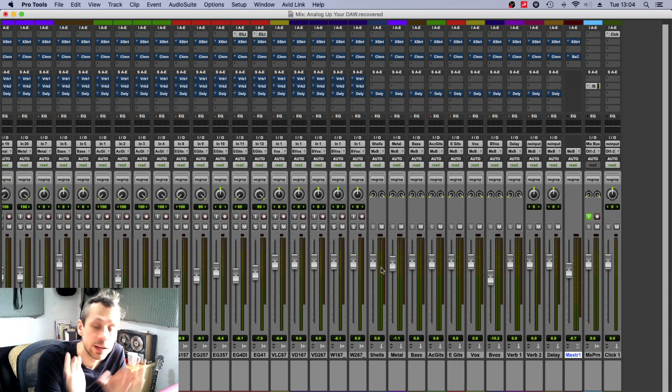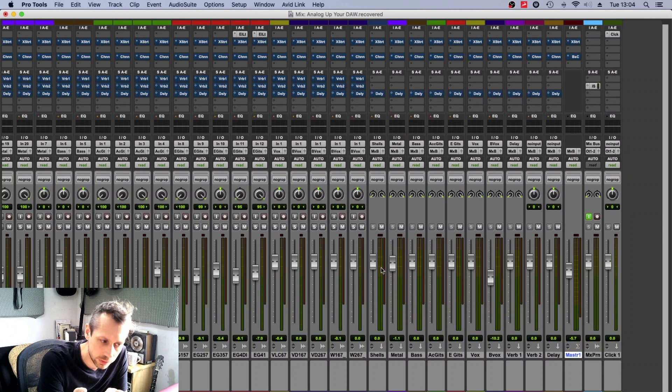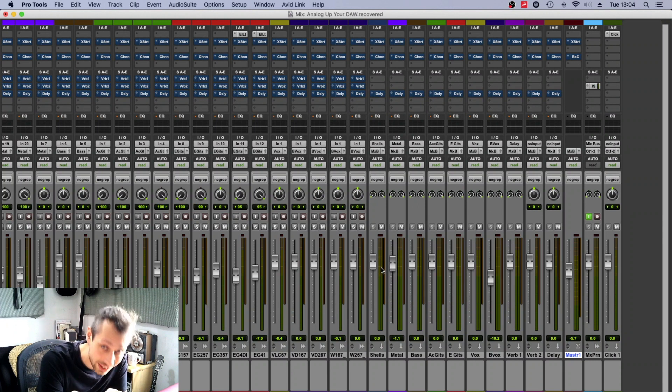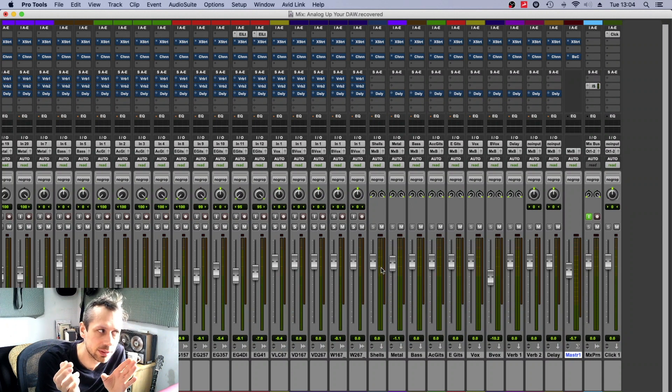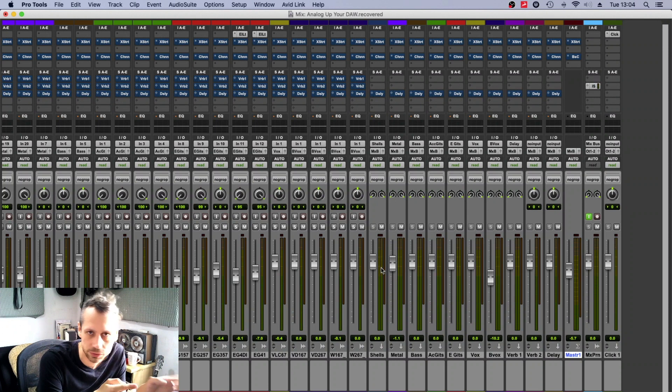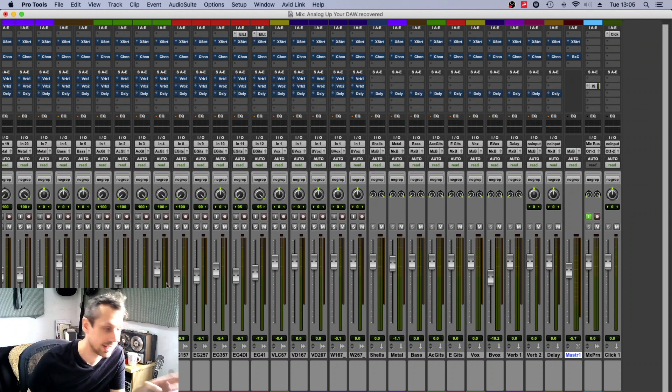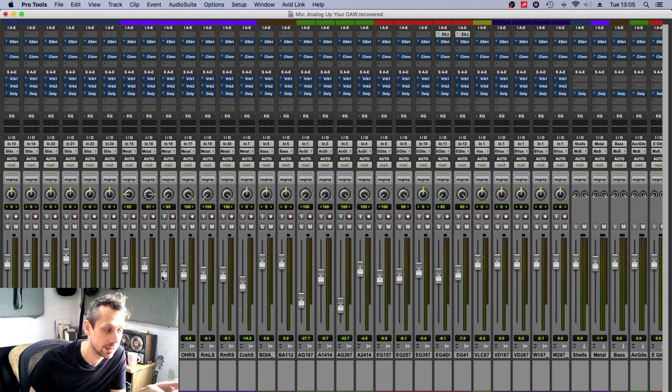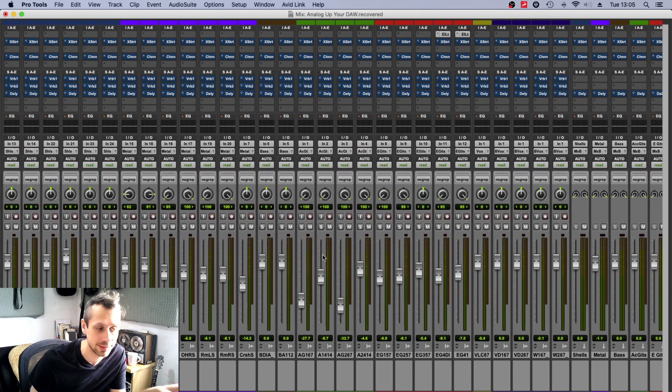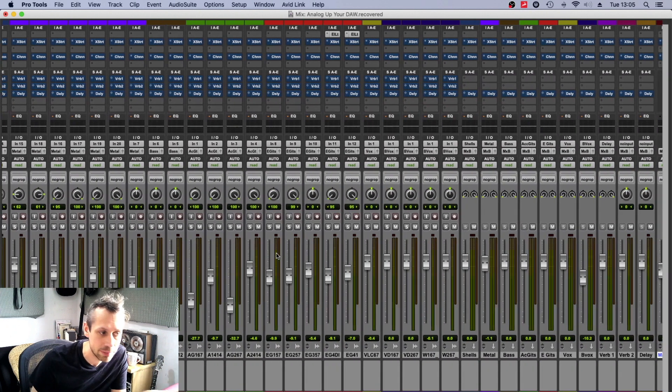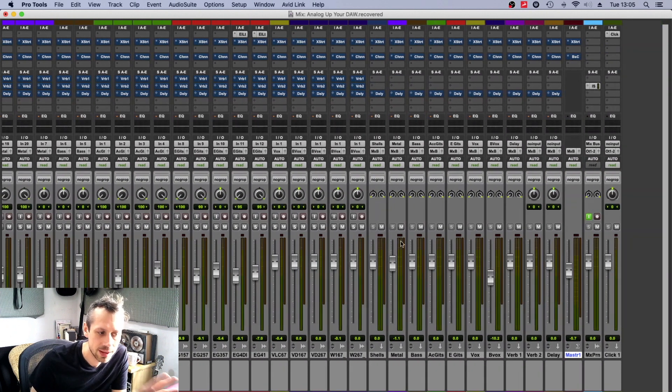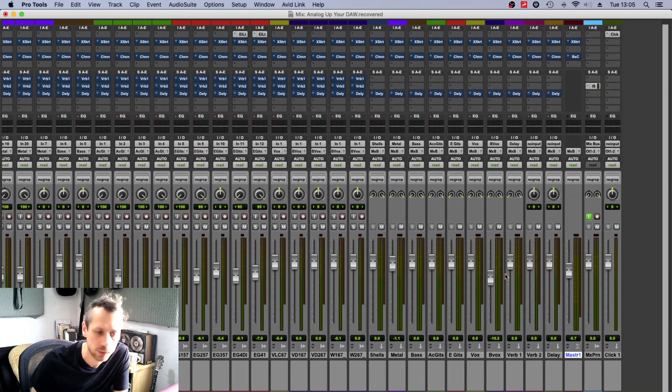I know that all my buses are on the right, okay? So unless I absolutely have to for some kind of creative purpose leave my buses intermixed with all my input channels, I know that I can always jump to the right of the screen with my mouse.